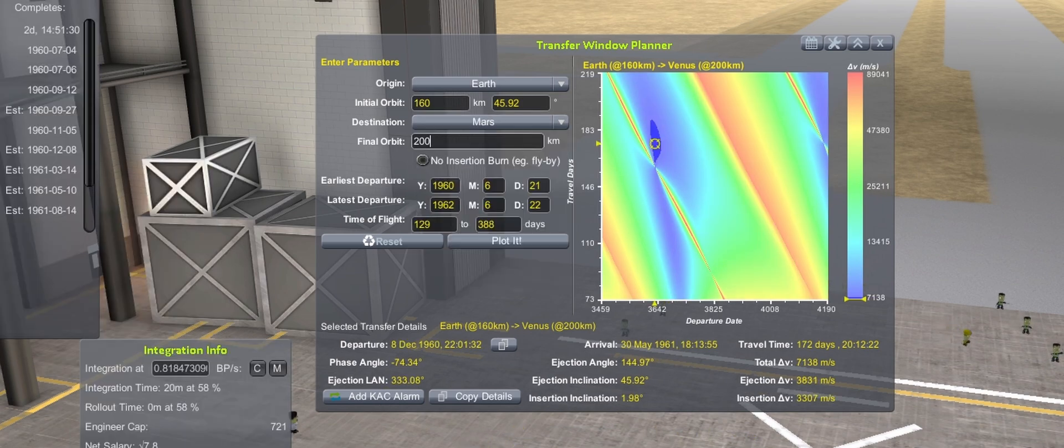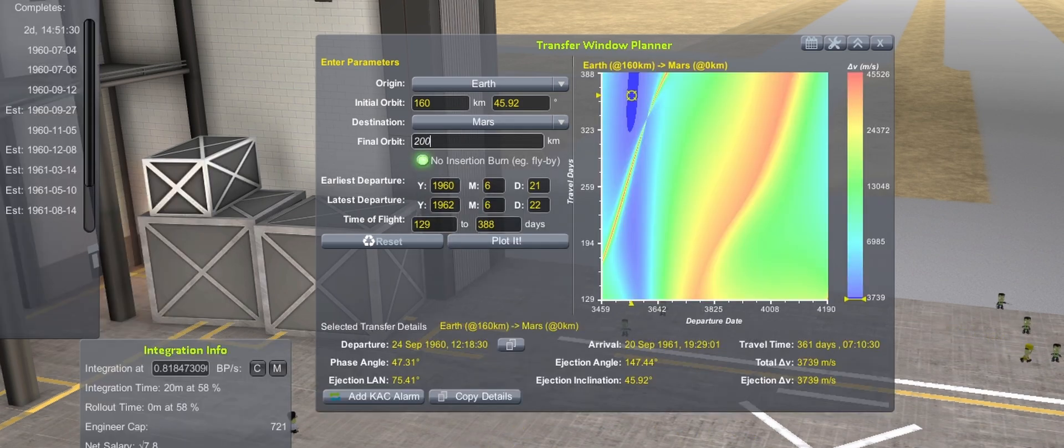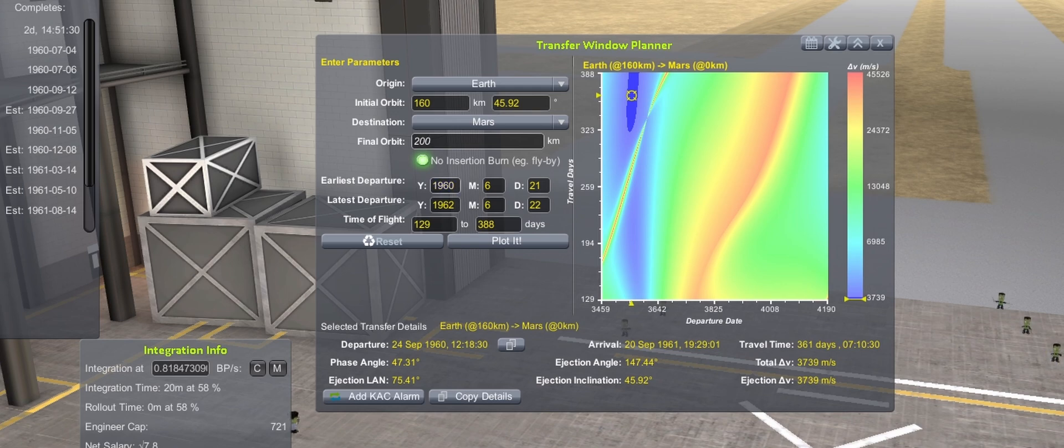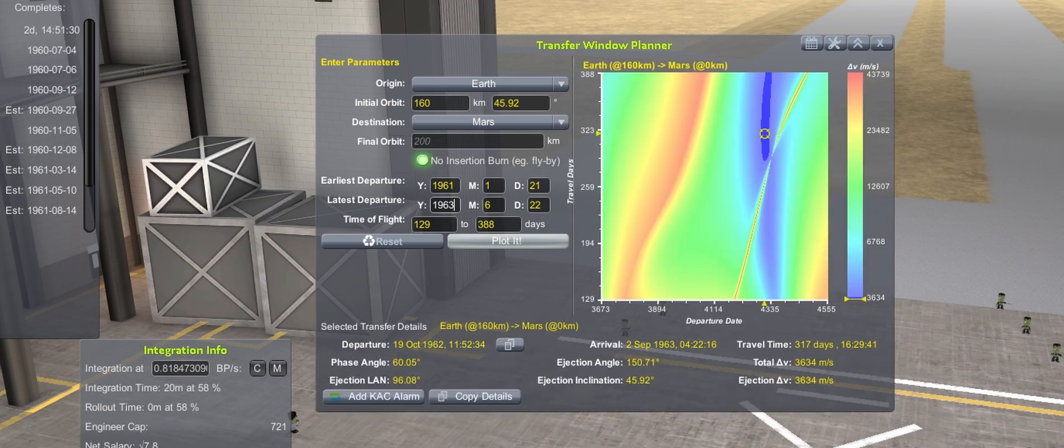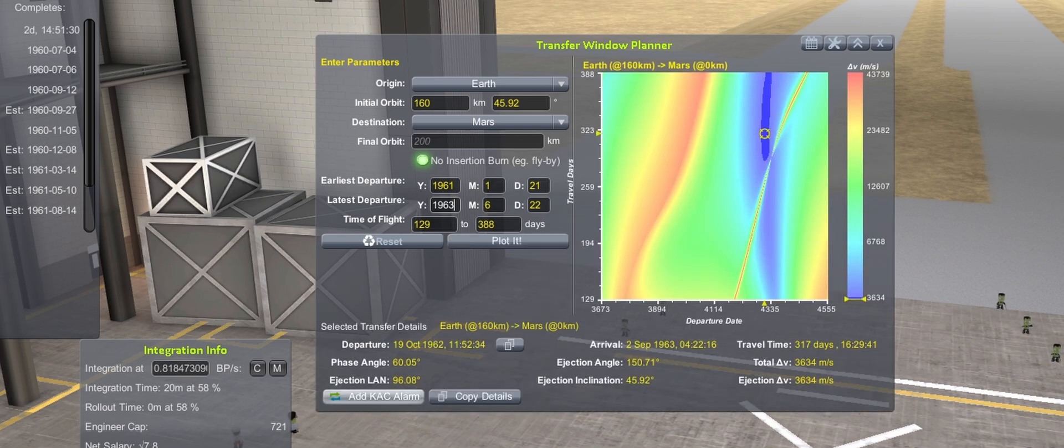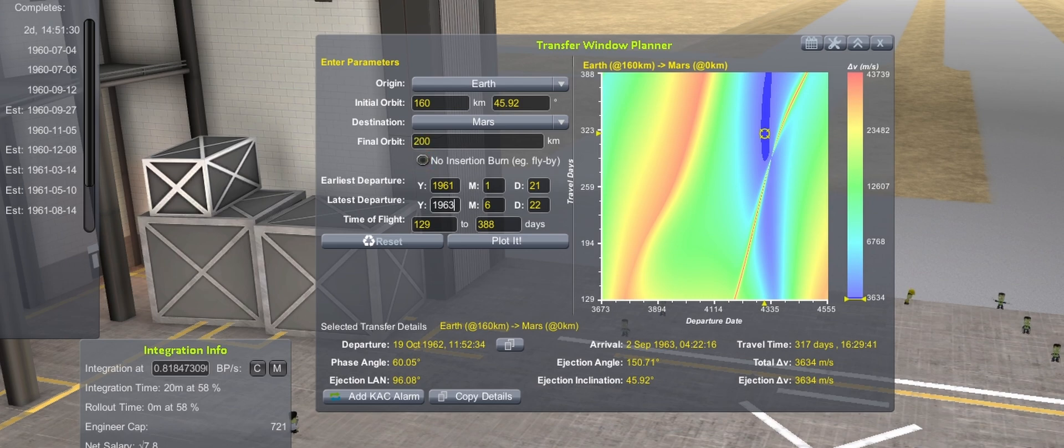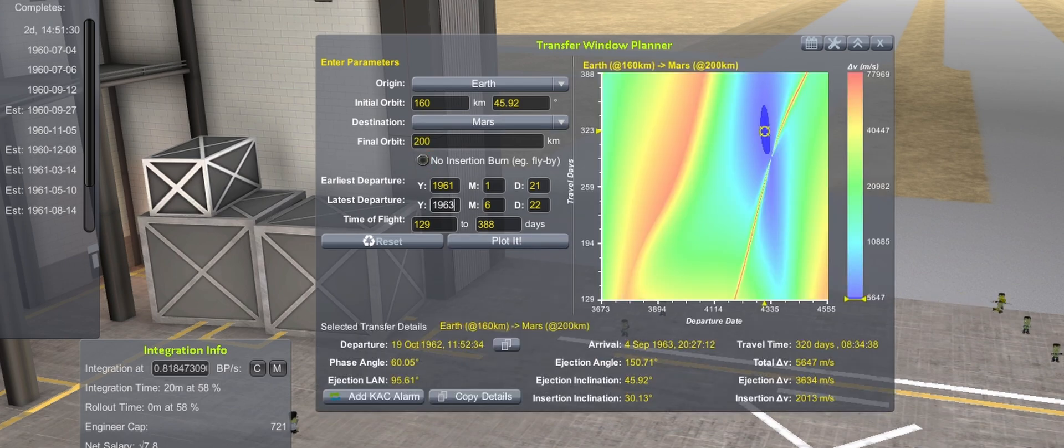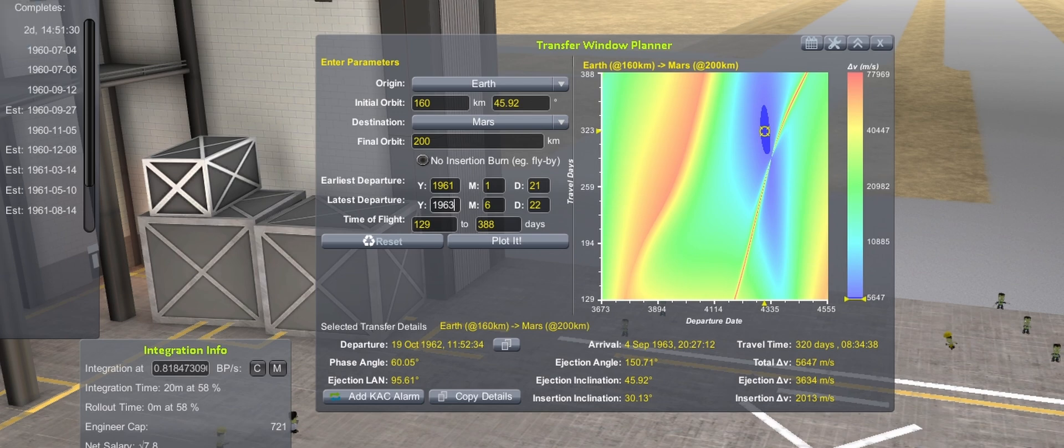For Mars, it has its first transfer window opening in September, but there is no way that will be able to happen given the current tech. A later Mars window is found in October of 1962, so unfortunately, Mars will have to wait two years before getting a chance to launch a mission.